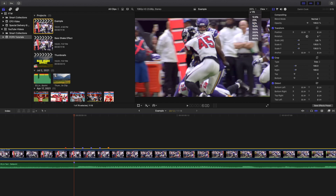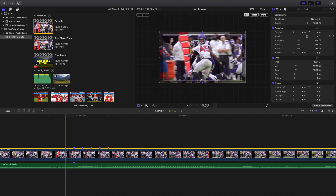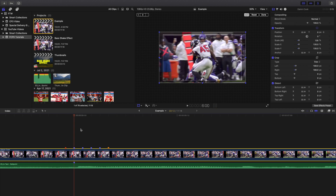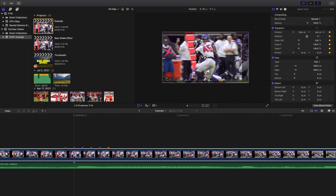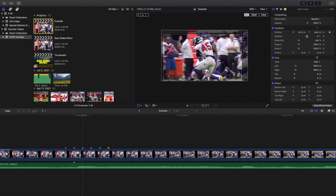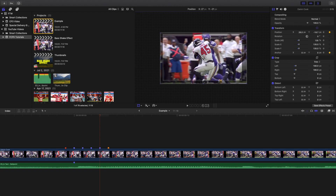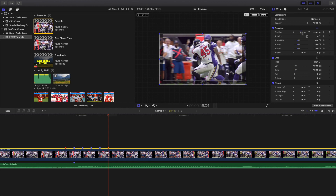Zoom out to 50% and enable the transparency grid so you can see what's in frame and what's out of frame. Now, one frame before the impact — where the red marker is — place a keyframe on Position. Then go one frame forward and move the position in the opposite direction of the hit. Since he's hitting in one direction, I move the position the opposite way to emphasize the impact. Then I go to the next frame and move the position up, then to the next frame and move it again.